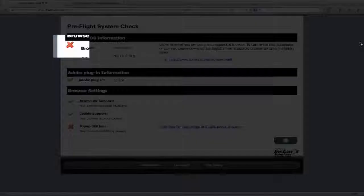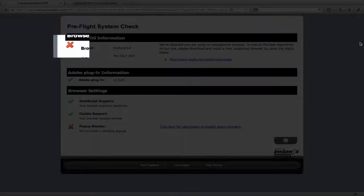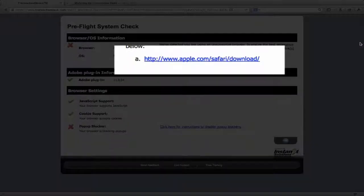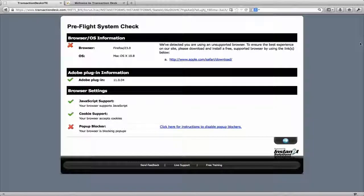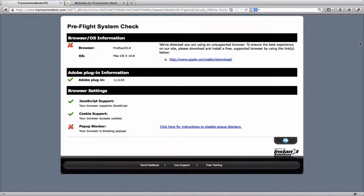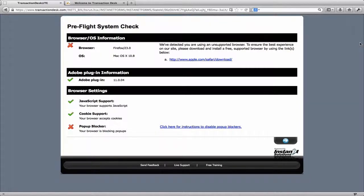At any point if you have a red X, please click on the link to the right and follow the on-screen directions. These links will walk you through the steps to fix the problem or link you to the software you need to download.